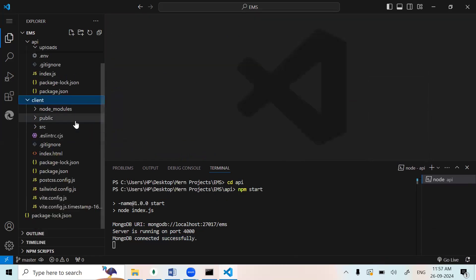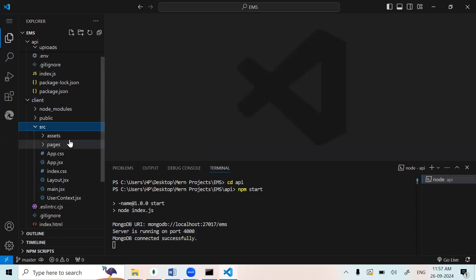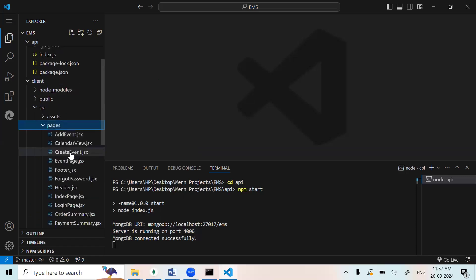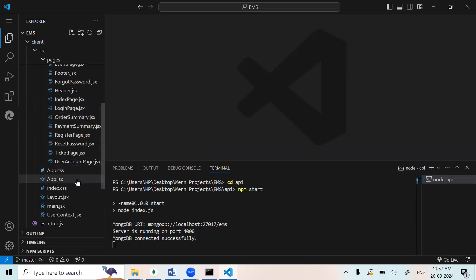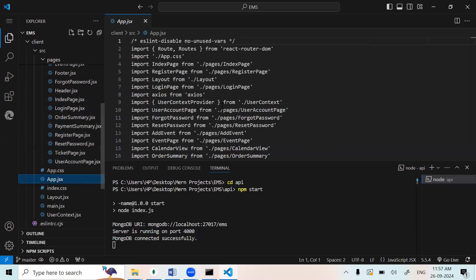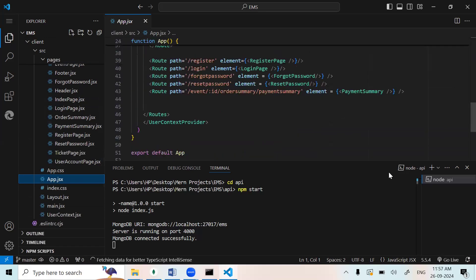This is the frontend part of the client. In this we are using React.js. Inside src, we have some pages for routing and everything. This is the main file of our frontend server. Now we can run our frontend.